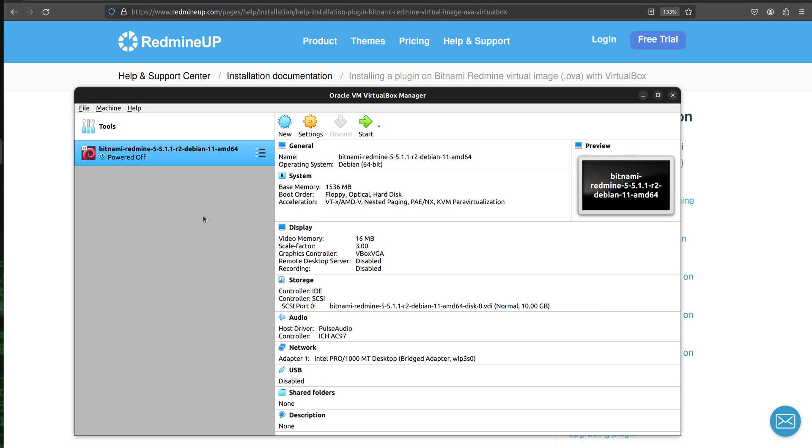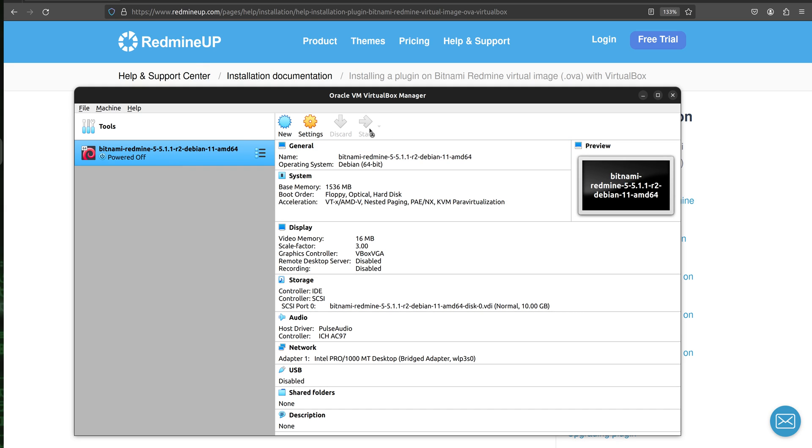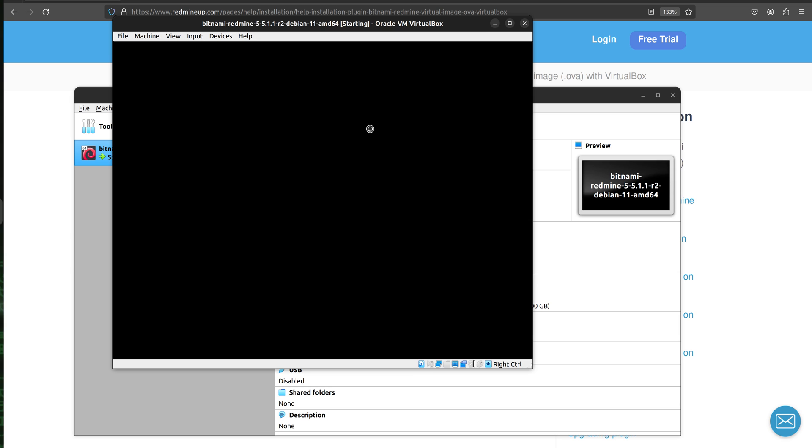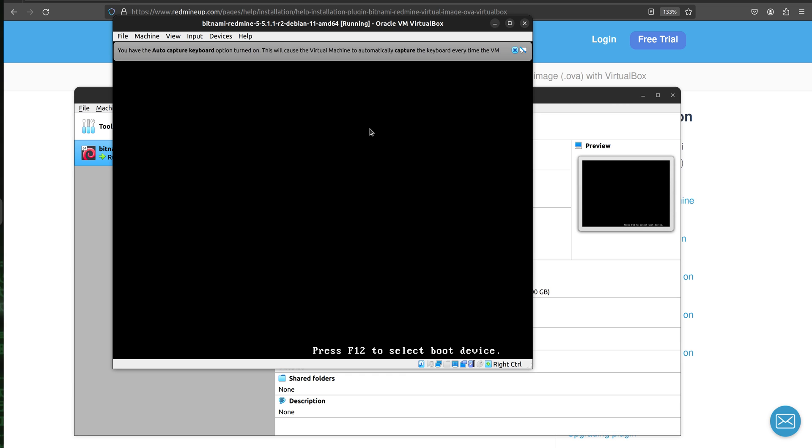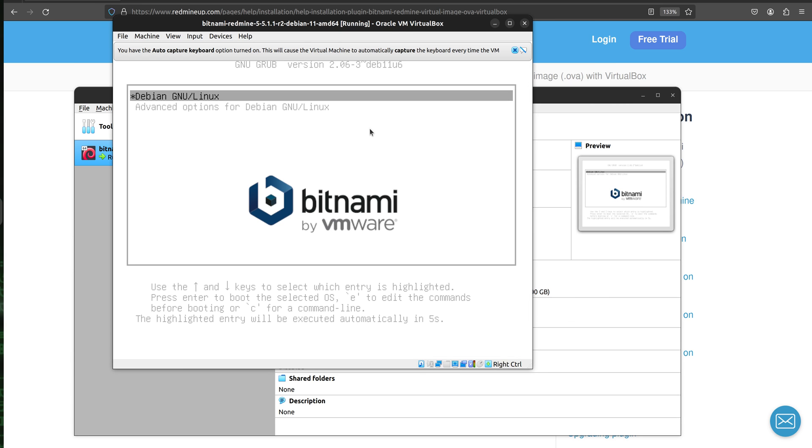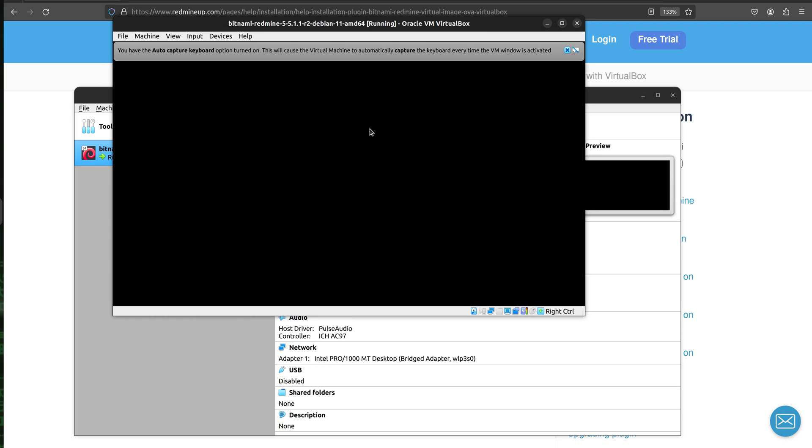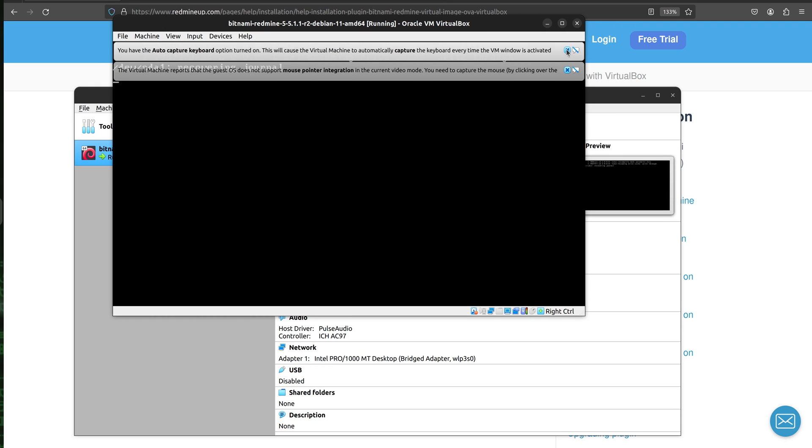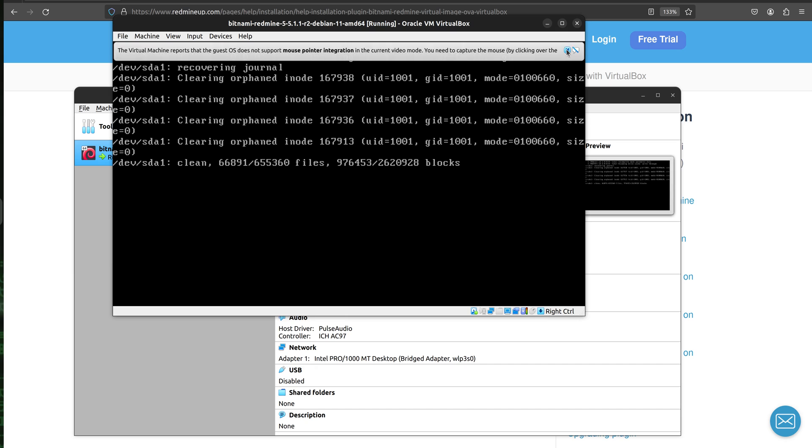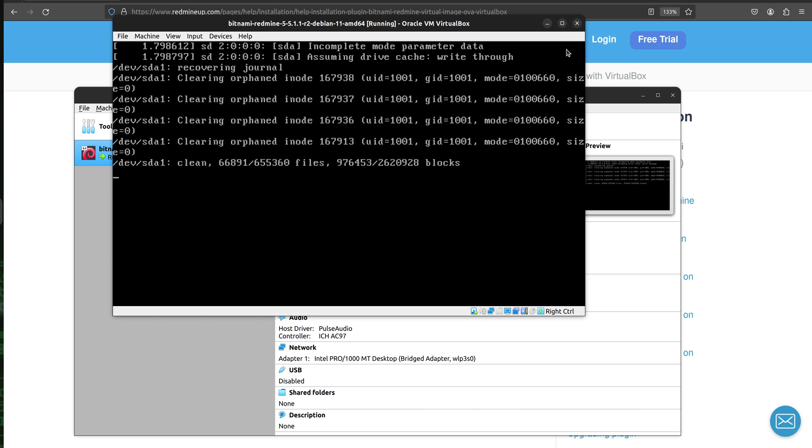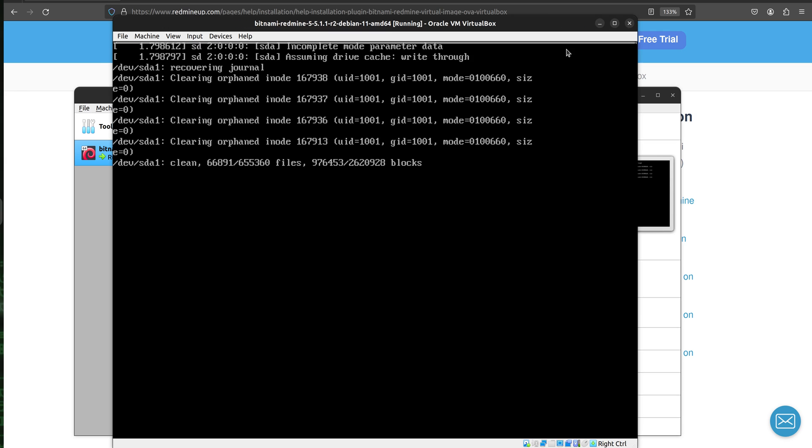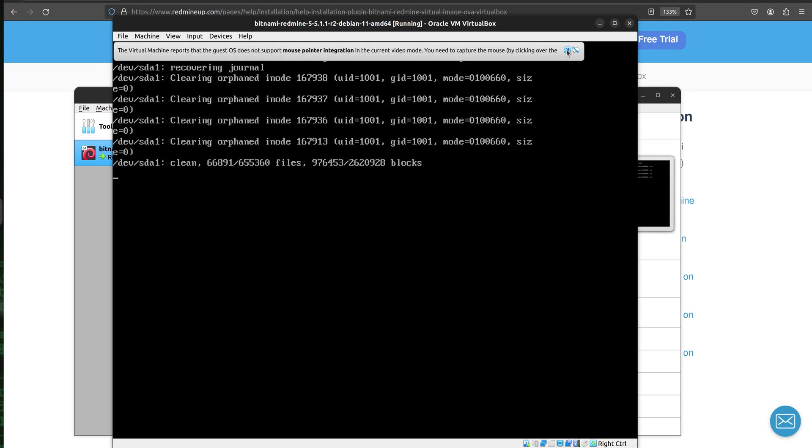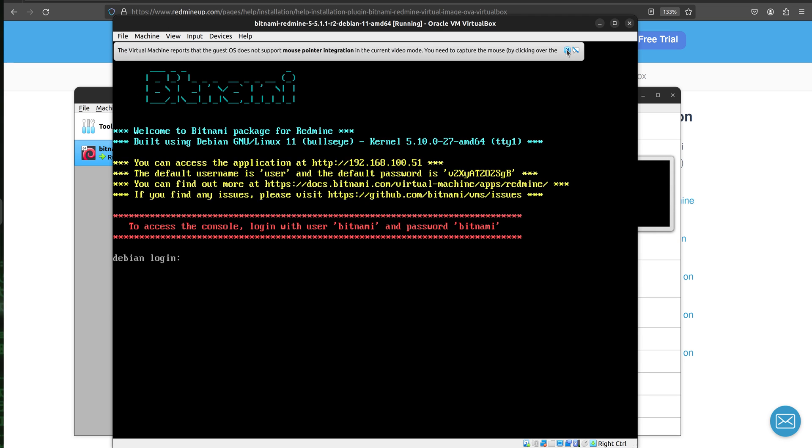Okay, in our VirtualBox we see Redmine 511 stable. So we start our virtual machine and now we wait a couple of seconds for the VirtualBox to start. It needs some time, it is based on your computer. In my case it is about 20 seconds or 30 seconds.